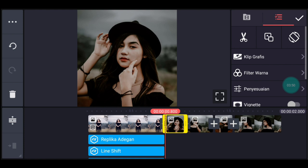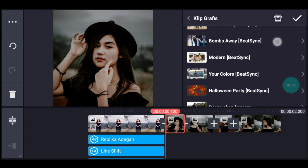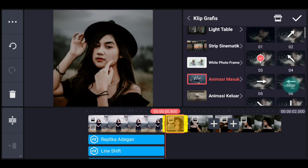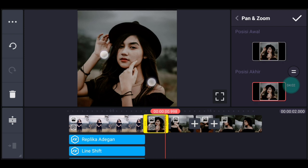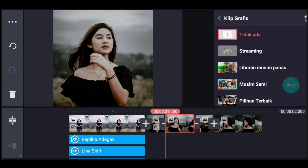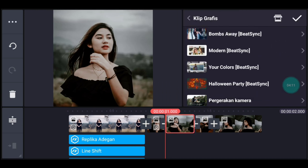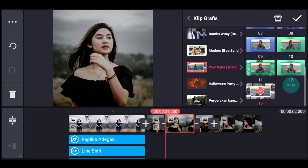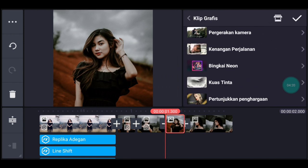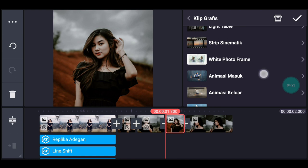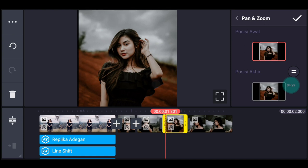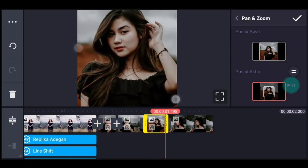Klik foto berikutnya, tambahkan klip grafis Animasi Masuk, pilih nomor 3. Zoom posisi akhir di bagian tengah, centang. Klik foto berikutnya, tambahkan klip grafis Your Color dari Beijing, pilih nomor 13, centang. Klik foto berikutnya, tambahkan klip grafis Animasi Masuk, pilih nomor 2. Zoom posisi akhir di bagian tengah, centang.